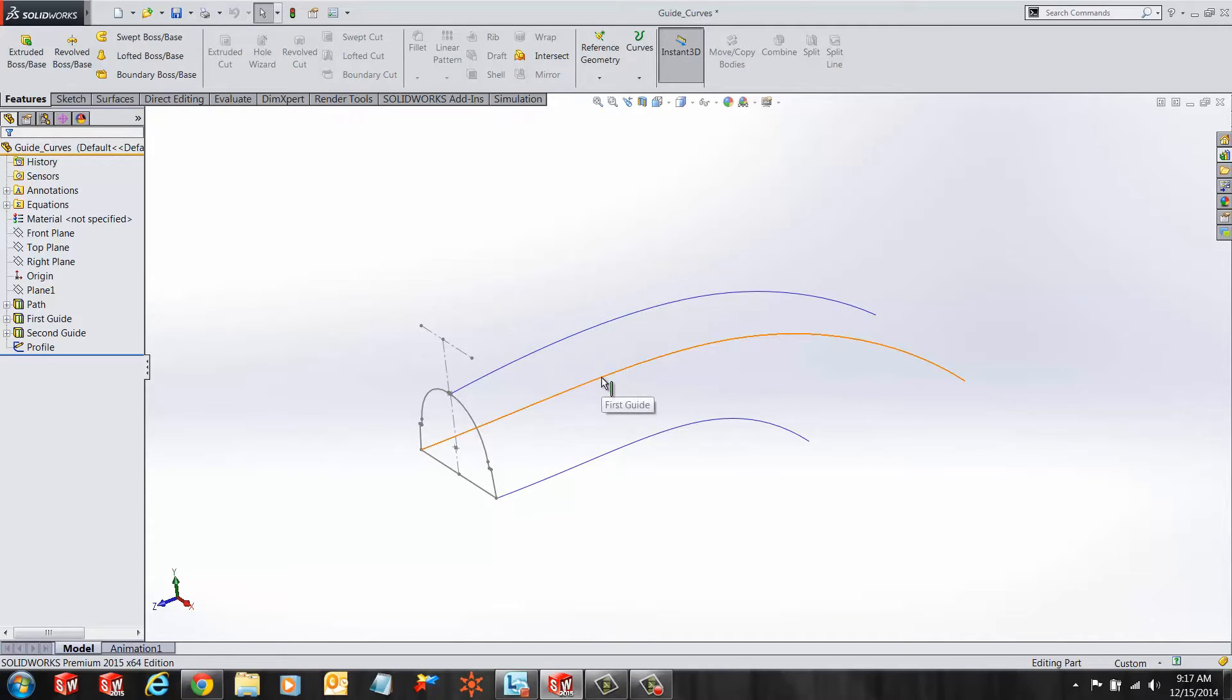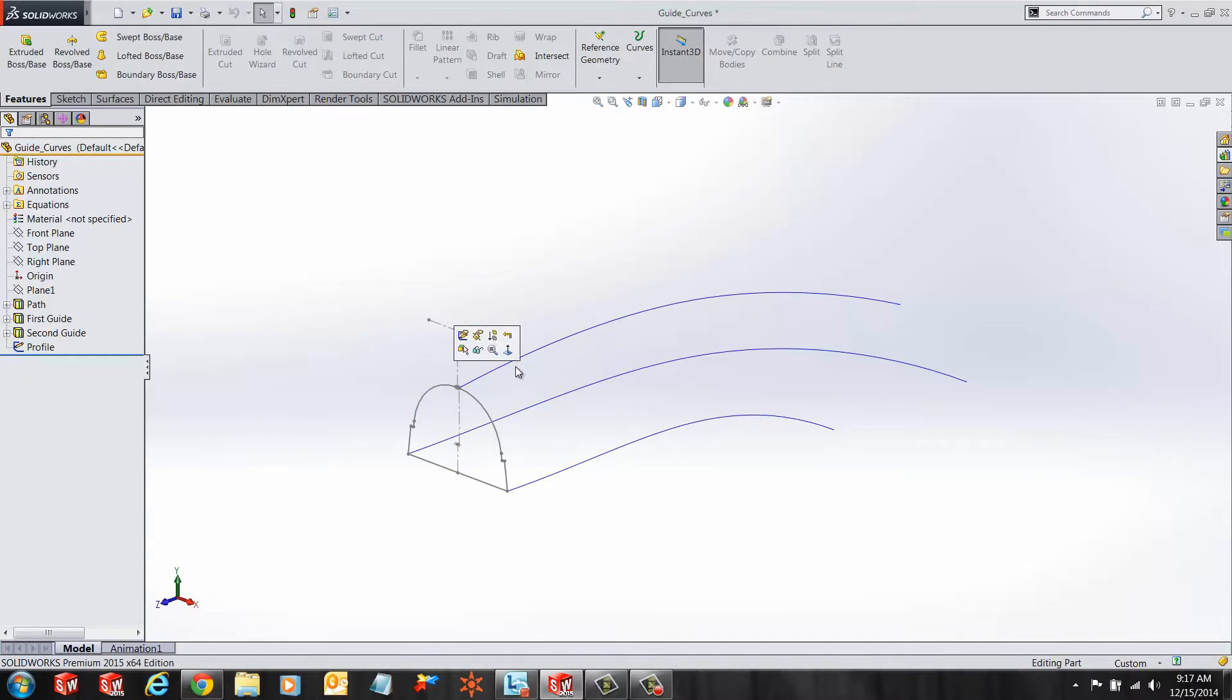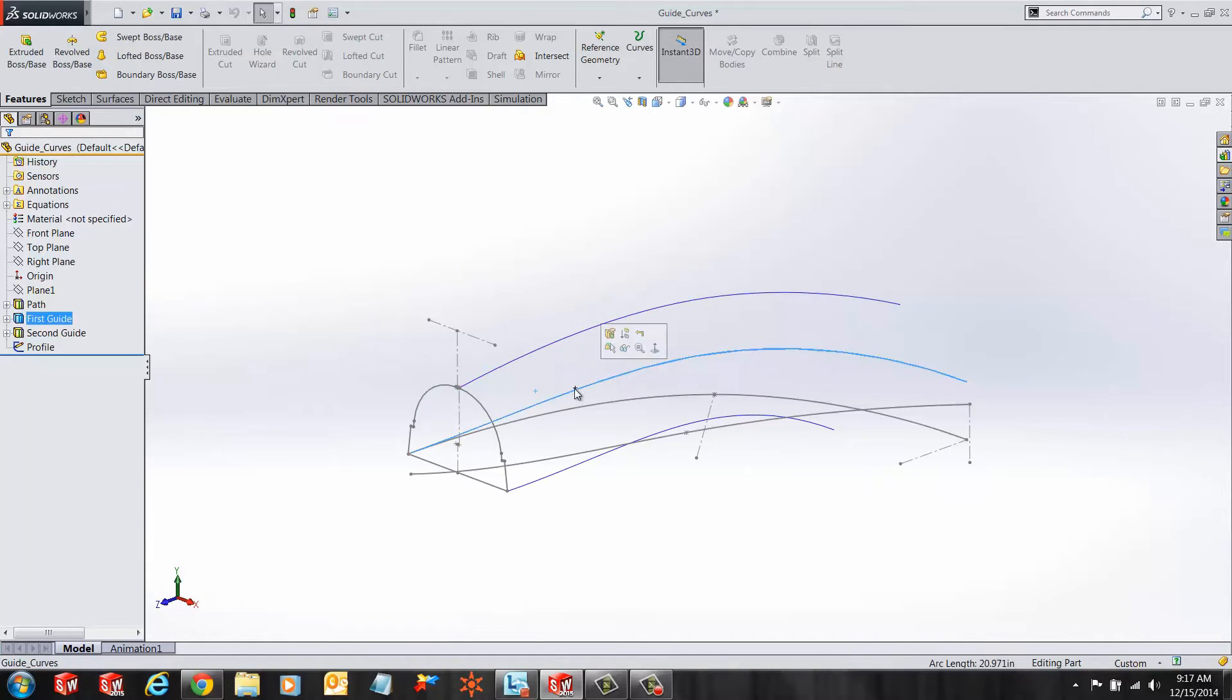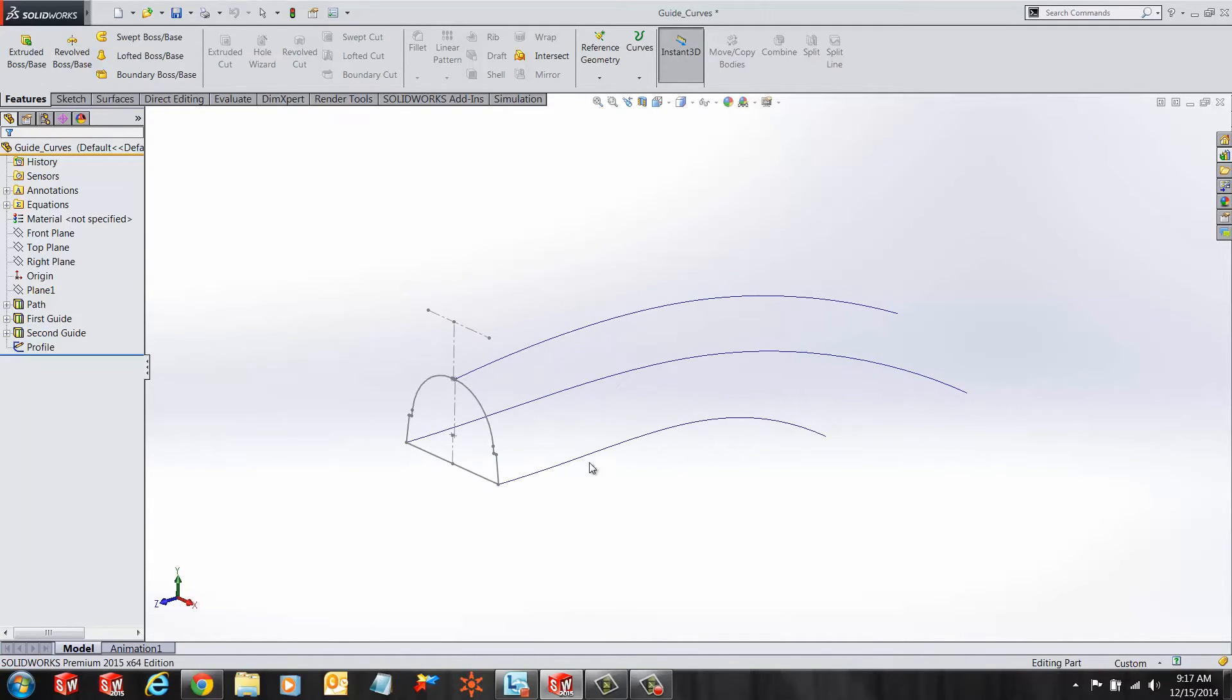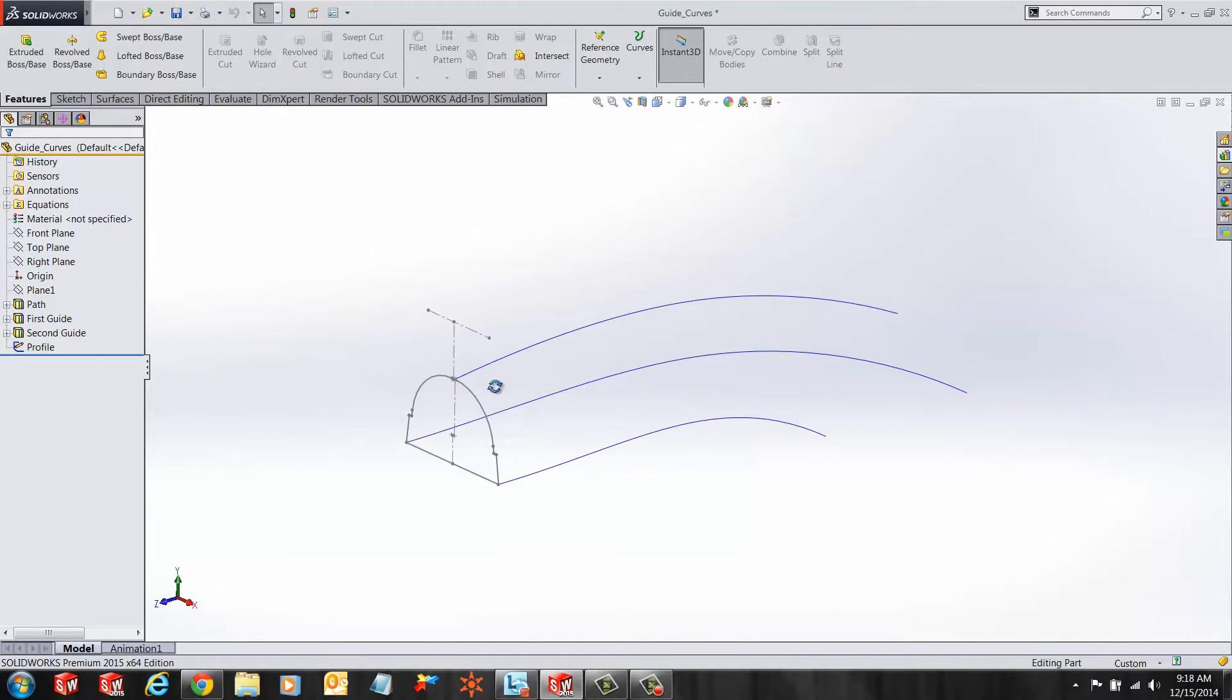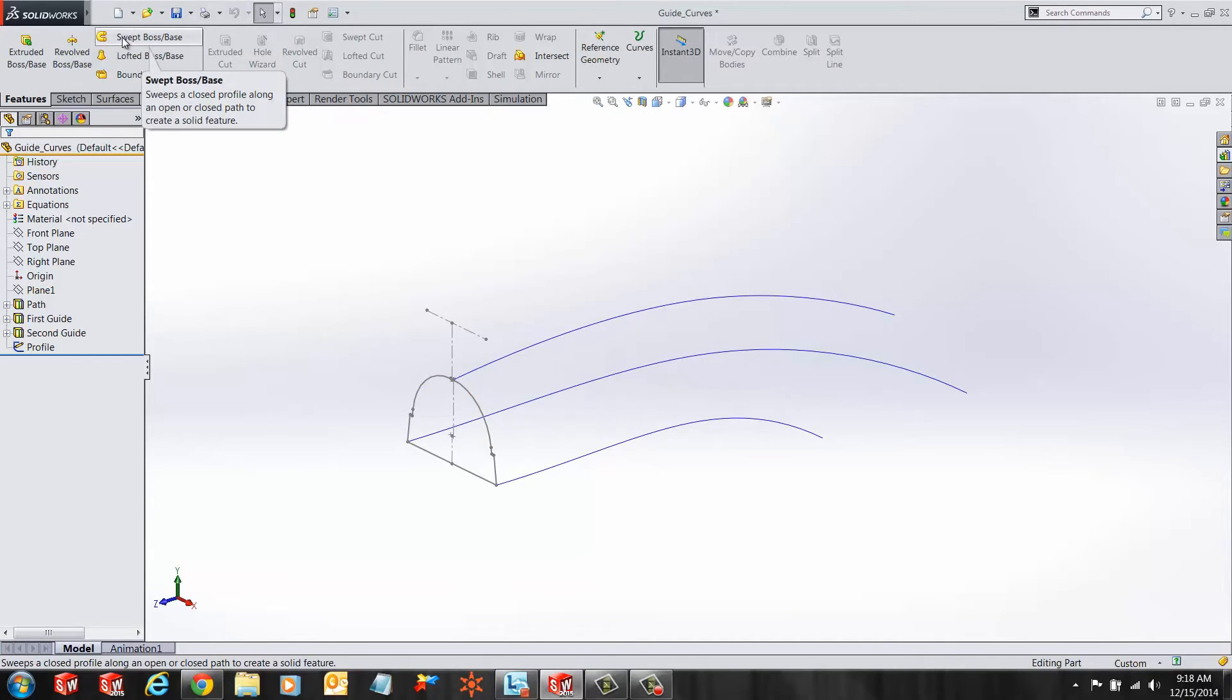Here we have the sketch of our profile and some curves predefined and done for us using the projected curve tool. Now, if I want to create the sweep that follows my path and also orients and aligns according to the guide curves provided, this is the procedure I would want to follow.